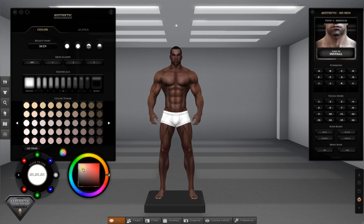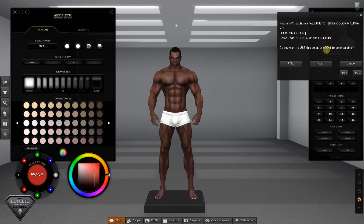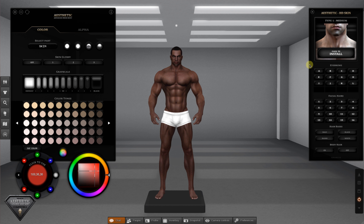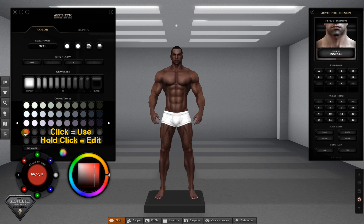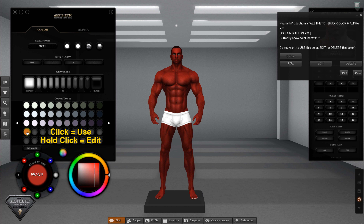For example, if you want to add a new color to the palette, select it and the new color will appear in an empty space. You can edit it by hold-clicking.